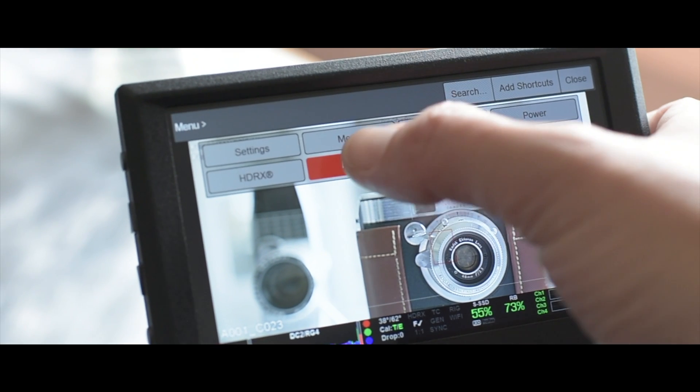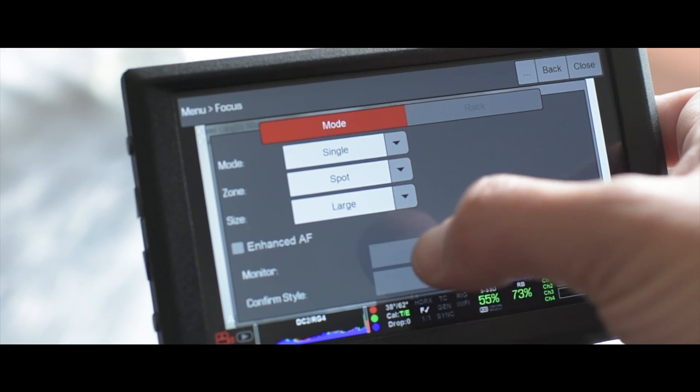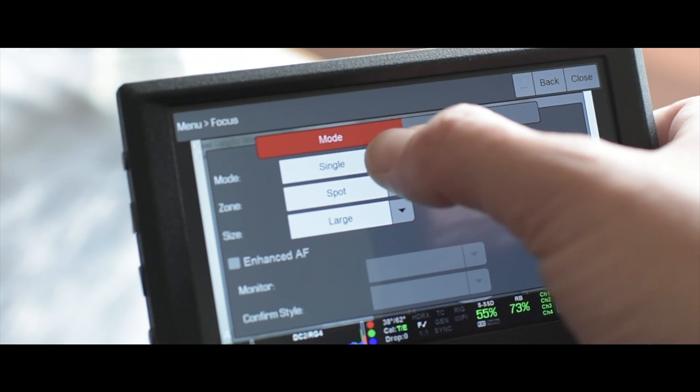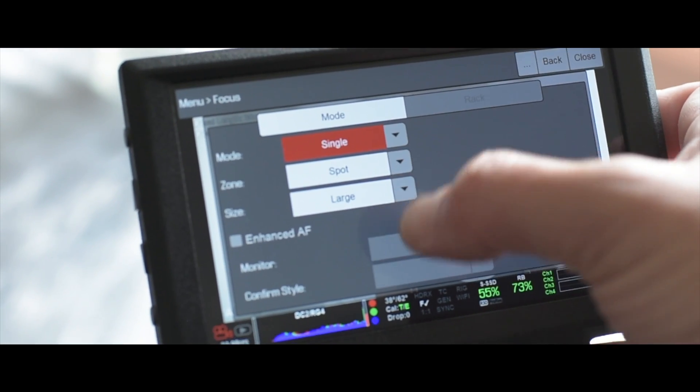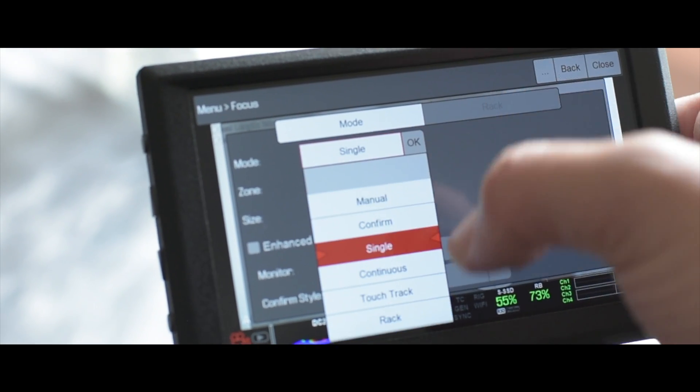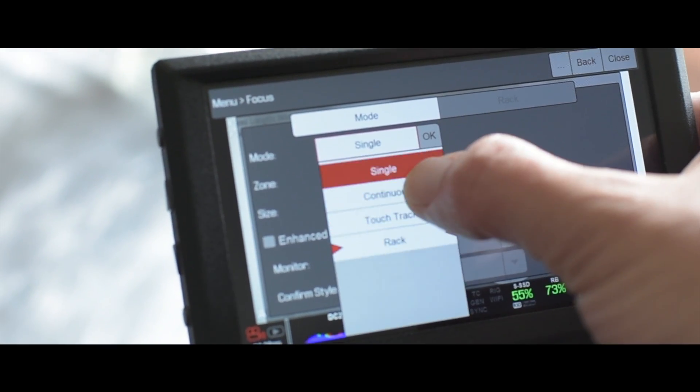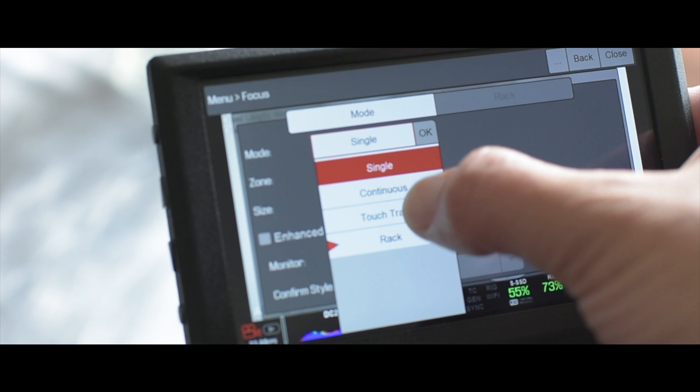There is a touch track option. I haven't really used it. It allows you to basically track someone as they walk through the frame.